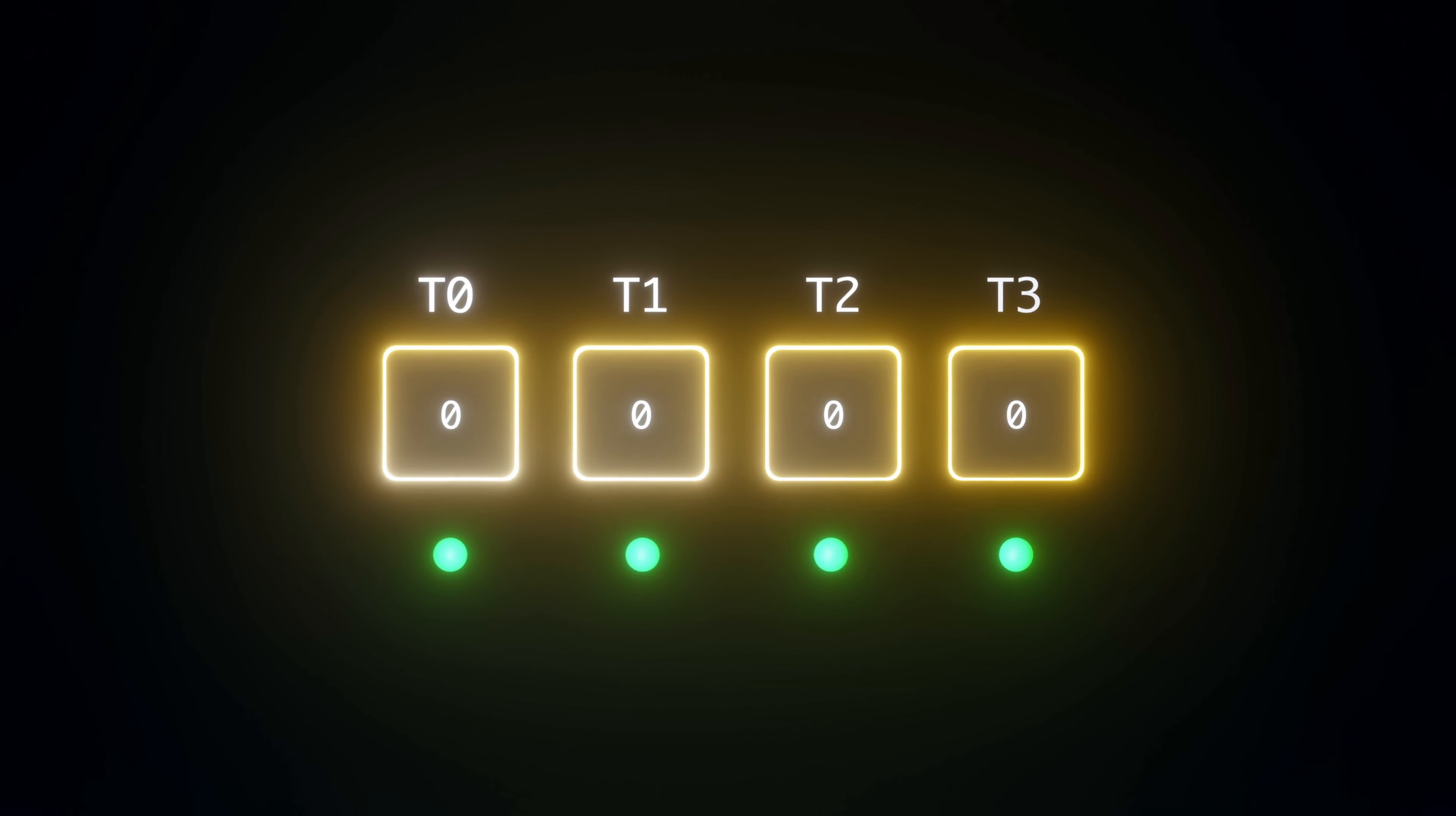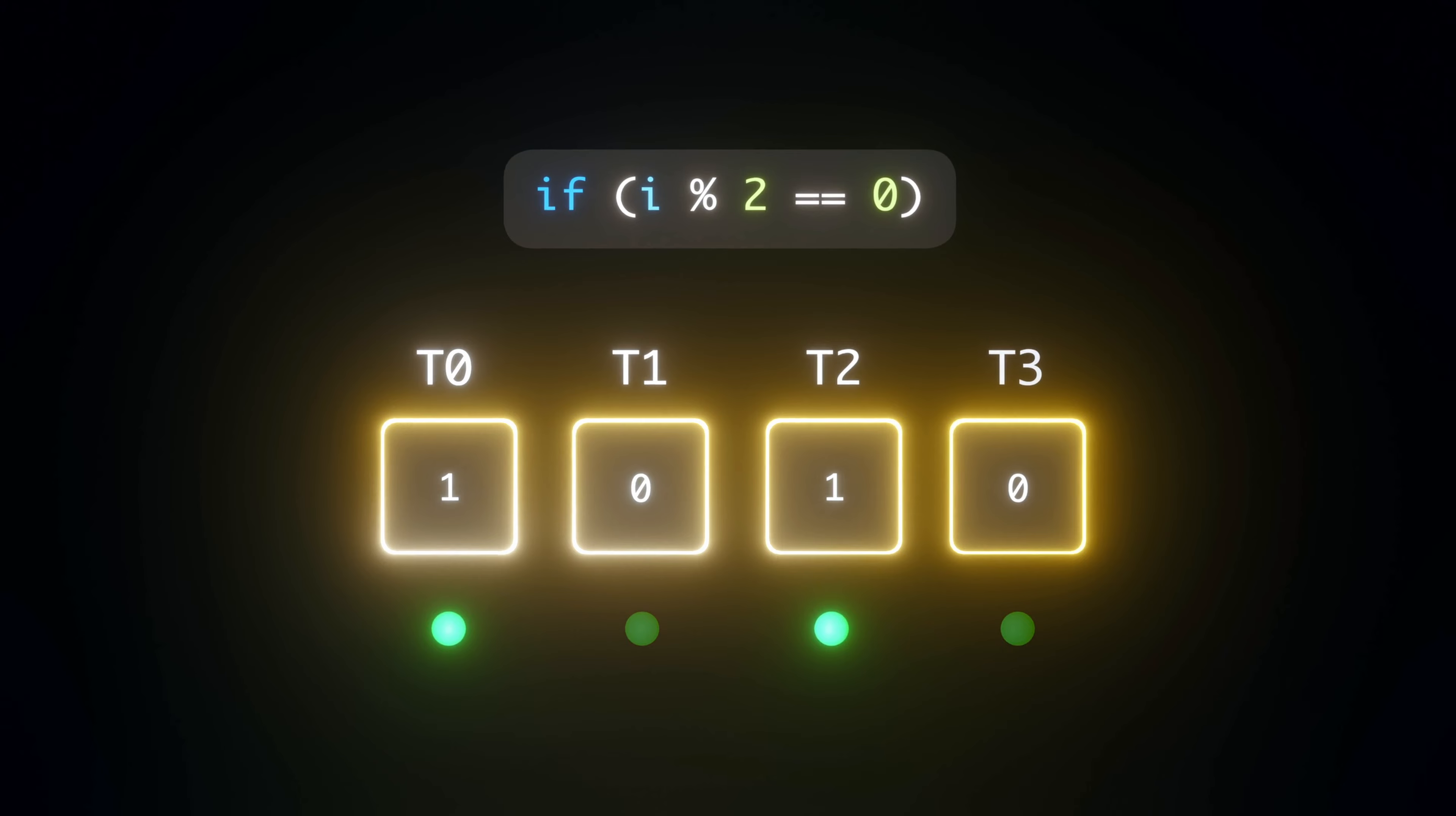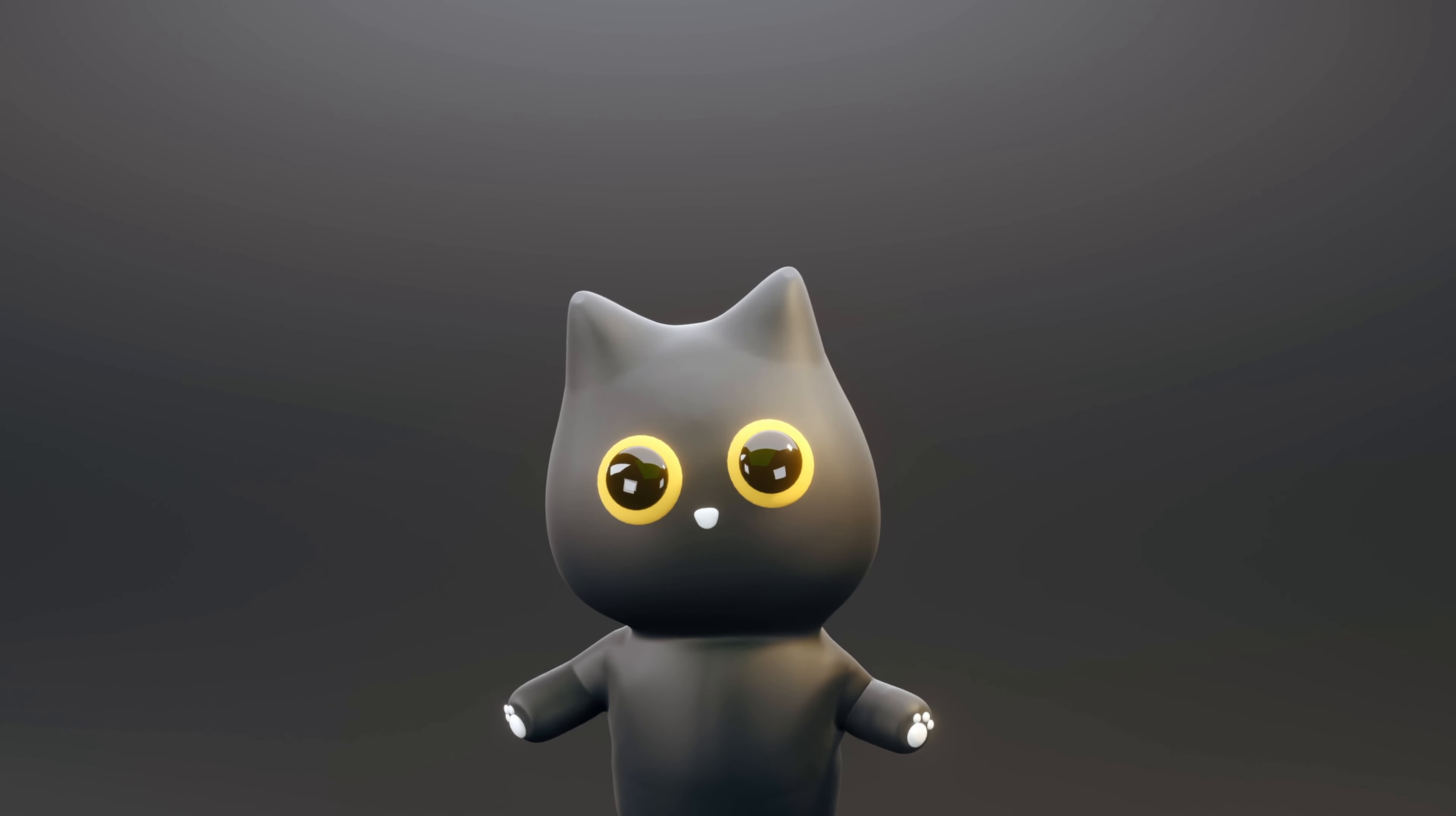In the GPU, we have the same four threads. This time, based on the condition if i modulo 2 is equal to 0, predicates are set on the appropriate threads, mainly threads 0 and 2. After which, the predicates are inverted to cover the else condition so that threads 1 and 3 run. These predicates are set by either hardware or special instructions.